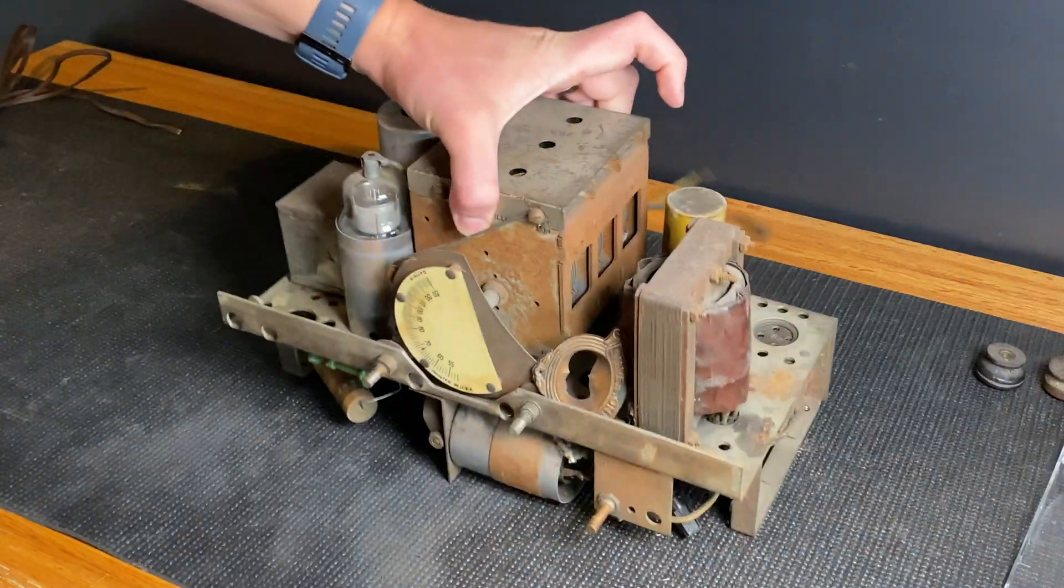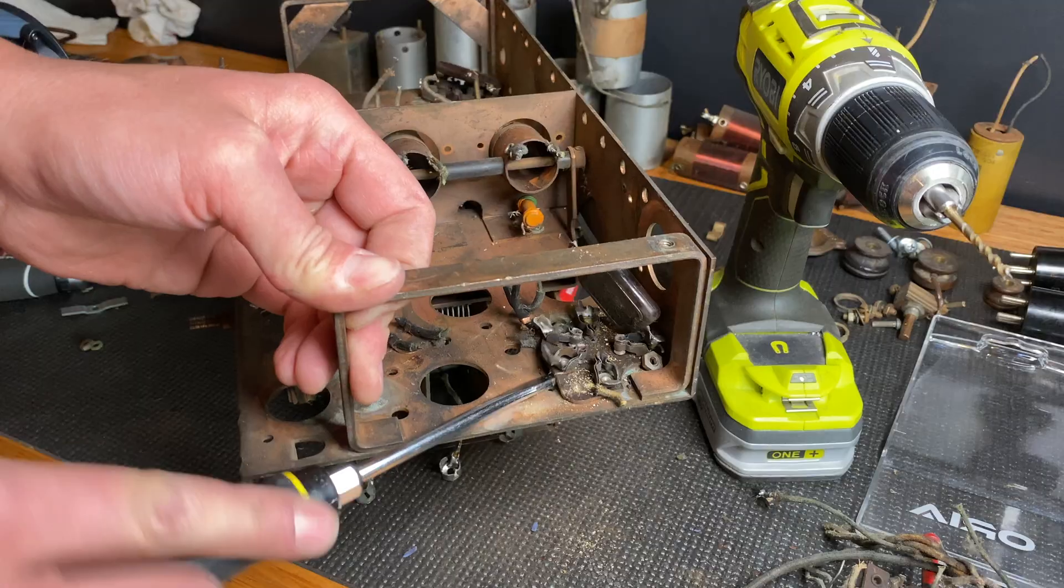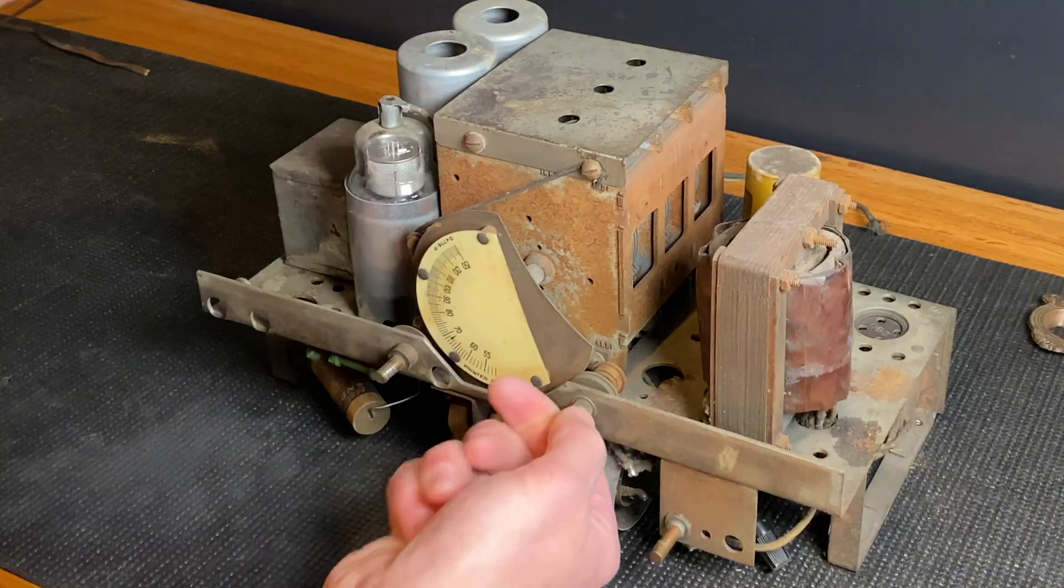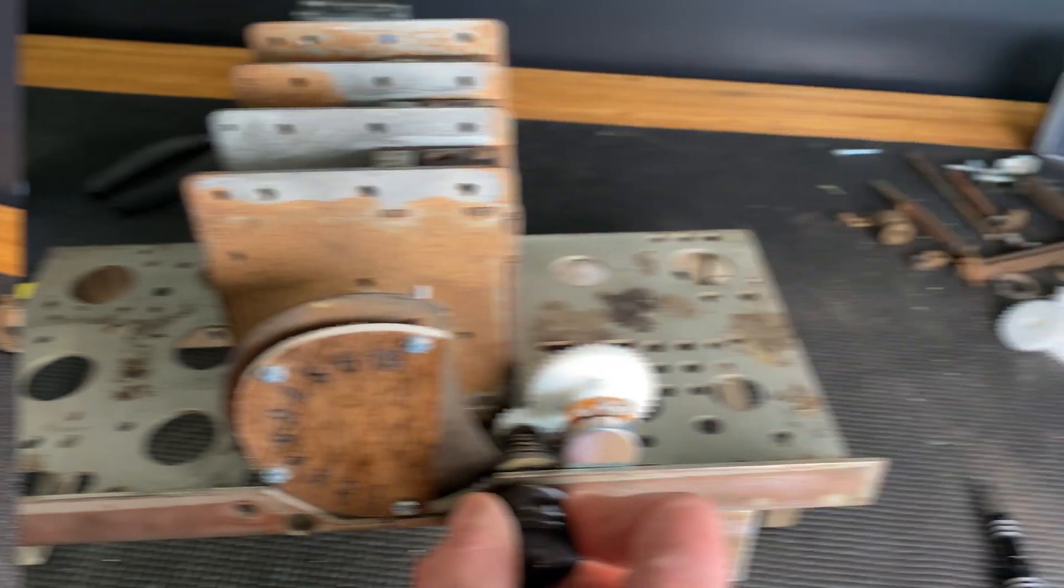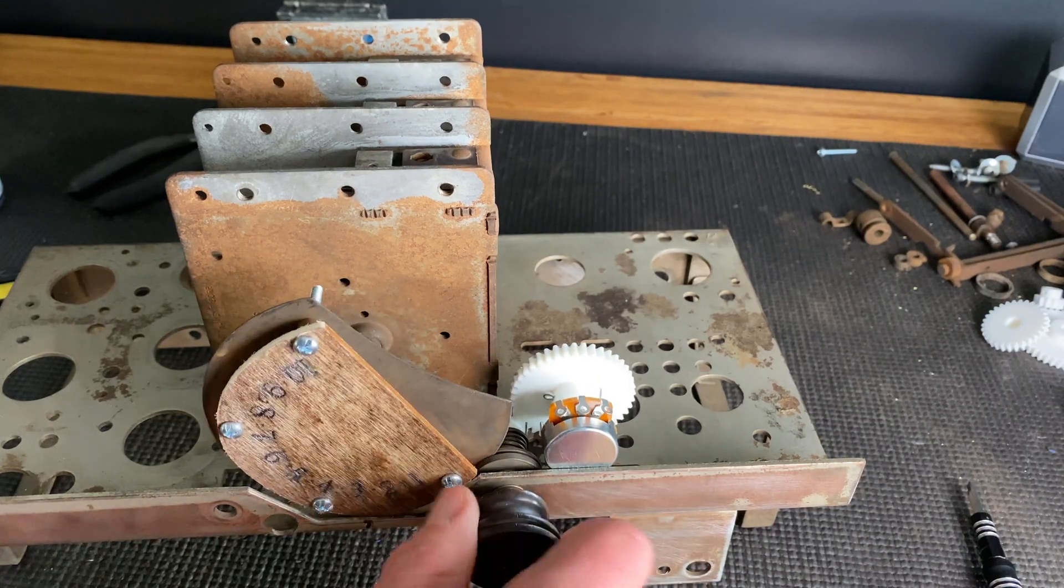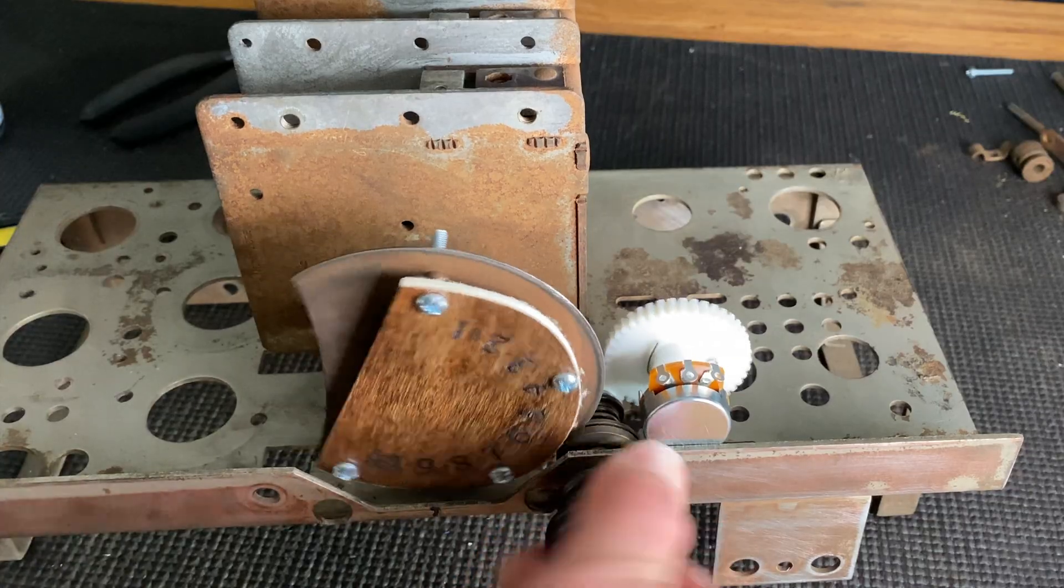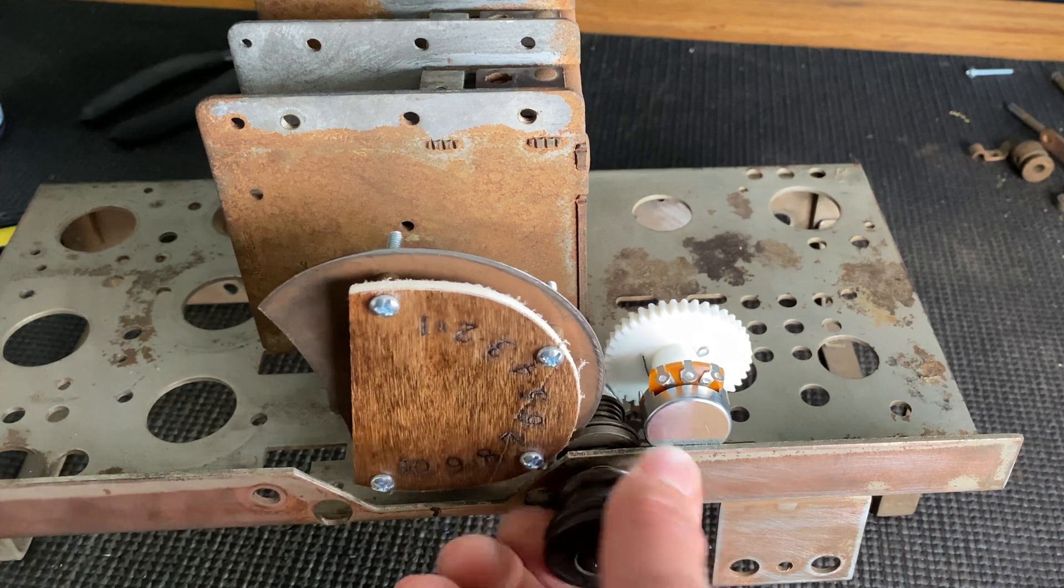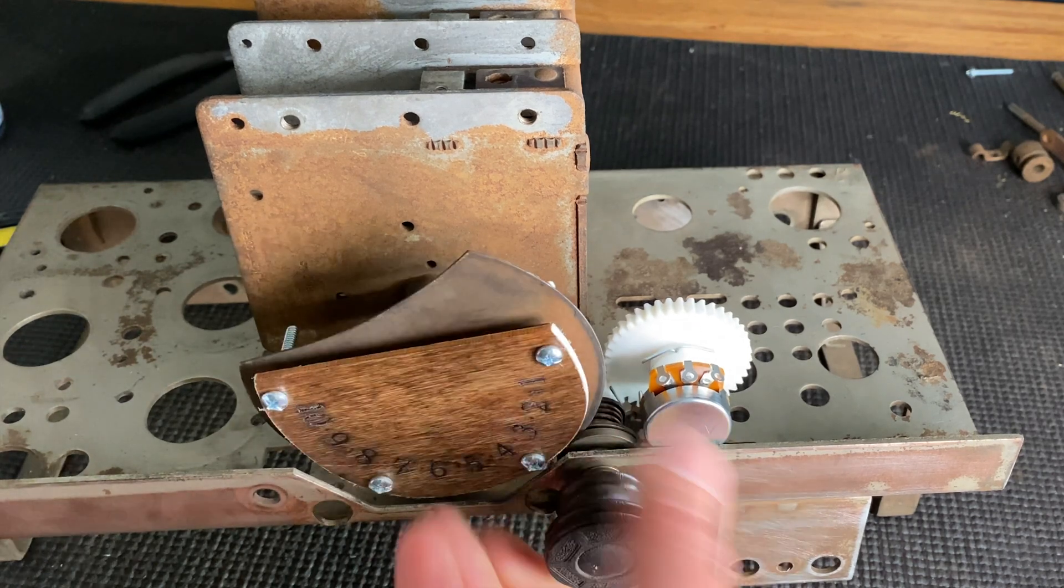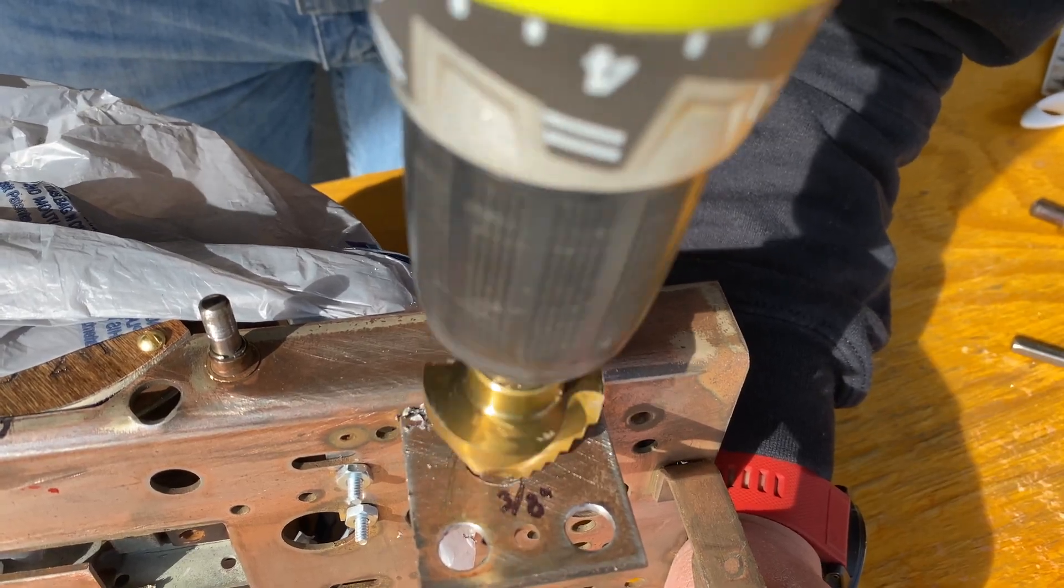In the last video we stripped the chassis and prepared it for new electronics, as well as getting this original faceplate to function as our new volume indicator. At the time I thought that making the original faceplate work was going to be the biggest challenge, but there turned out to be many more challenges along the way.